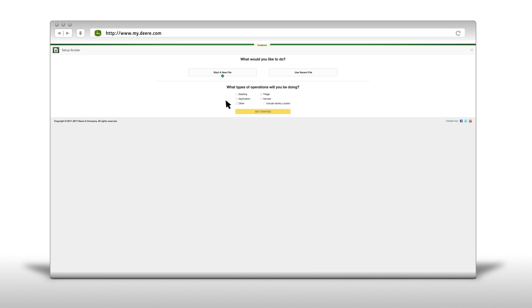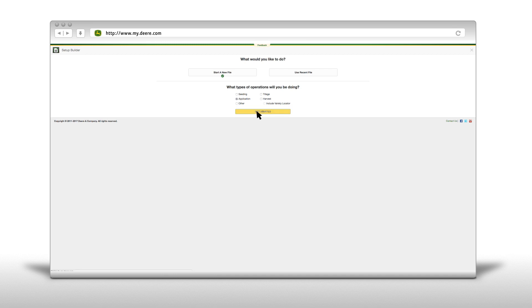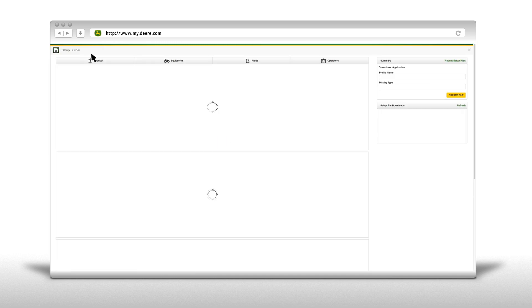Choose the type of operation you'll be doing and then simply click on Get Started. The system will automatically start the Setup Builder.